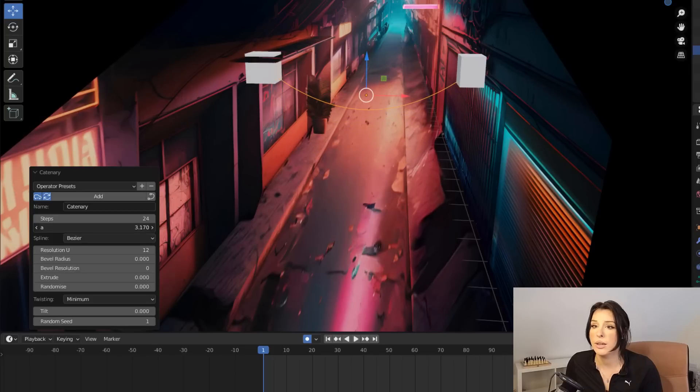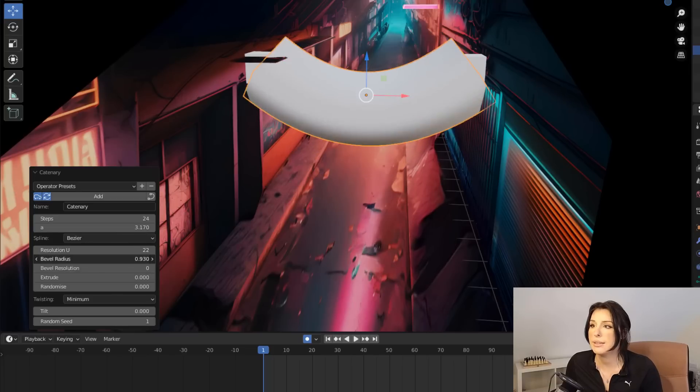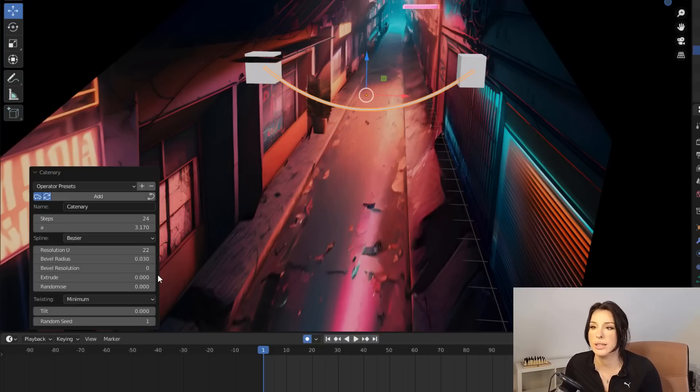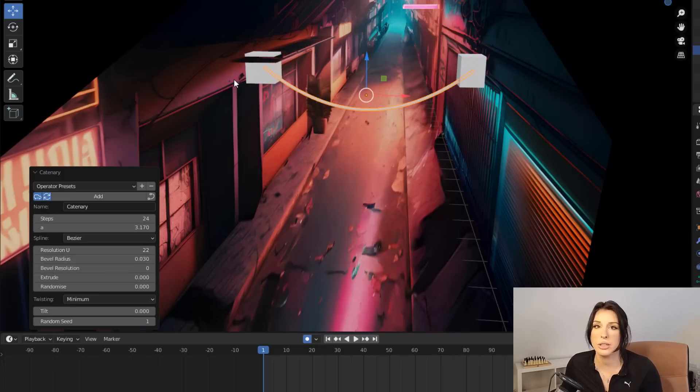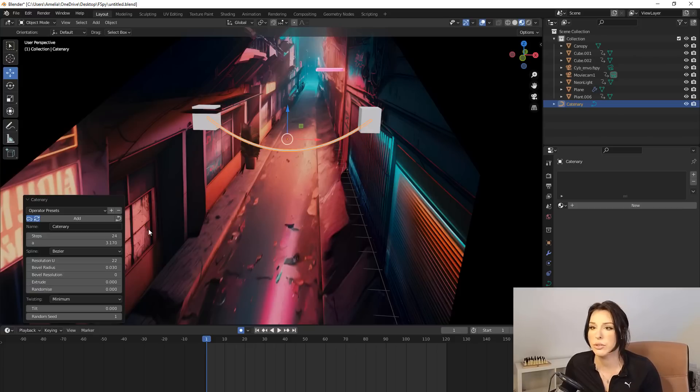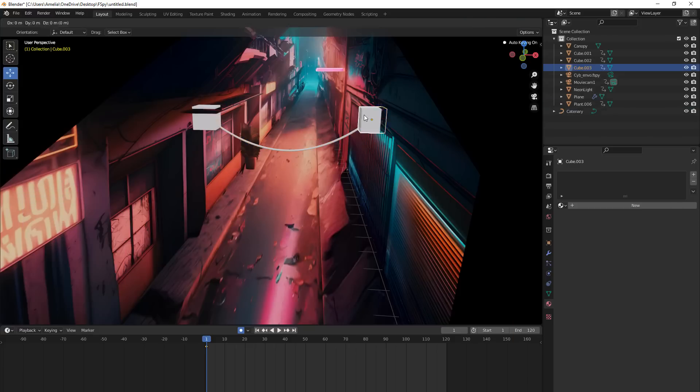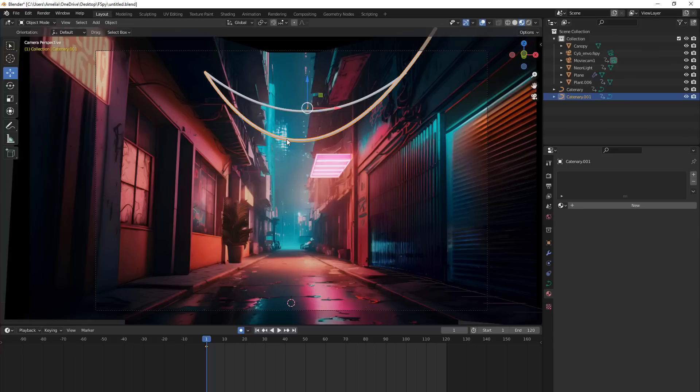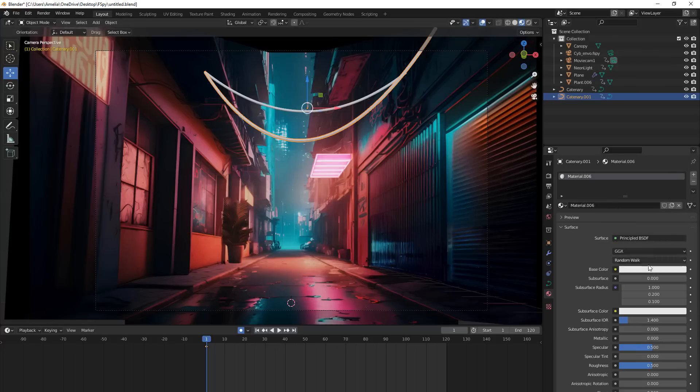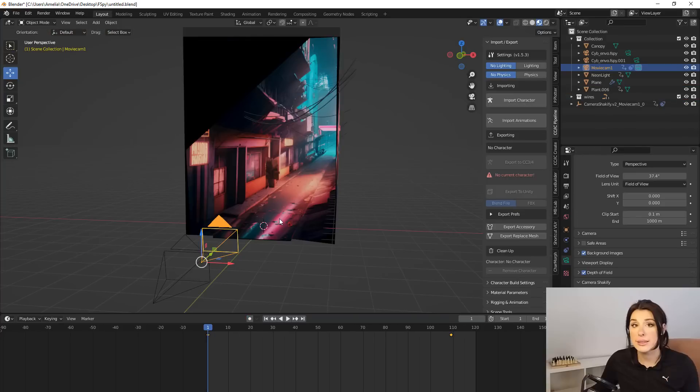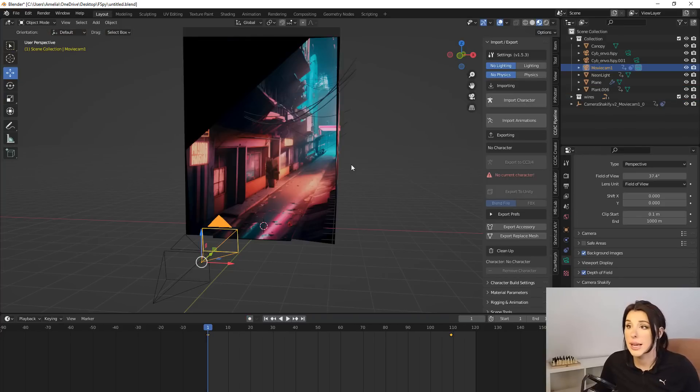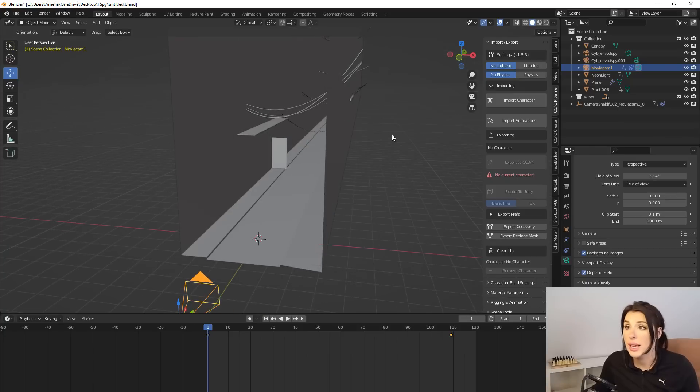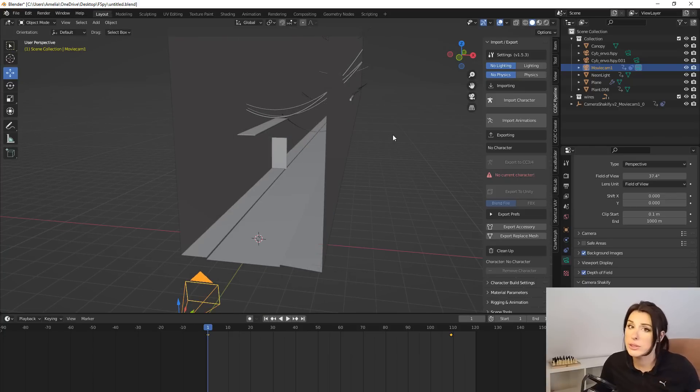We actually get an optional menu here which we can actually adjust the drop of the wire, we can also increase its resolution and its actual thickness as well so we actually do want to see it in the scene so we want it quite thick. You can go ahead and use that to add multiple wires to your scene.